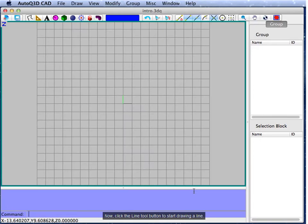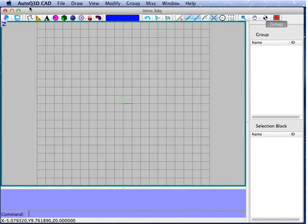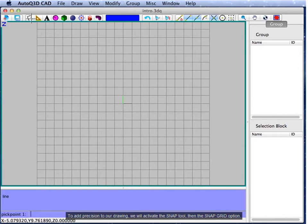Now, click the line tool button to start drawing the line. To add precision to our drawing, we will activate the snap tool, then the snap grip option.